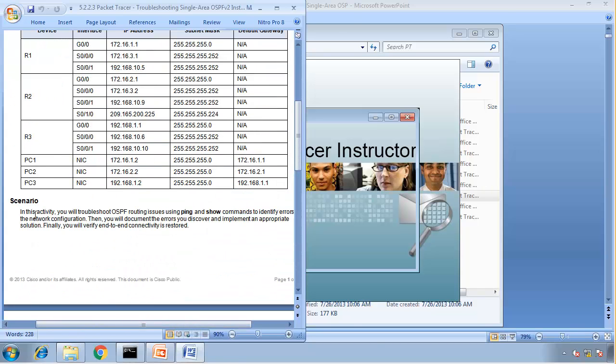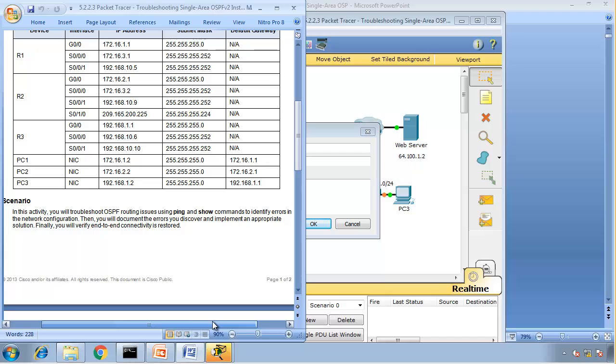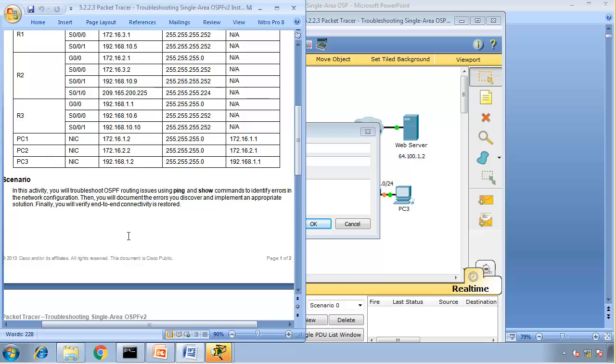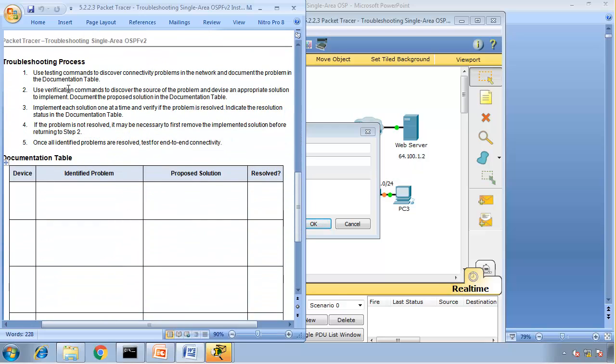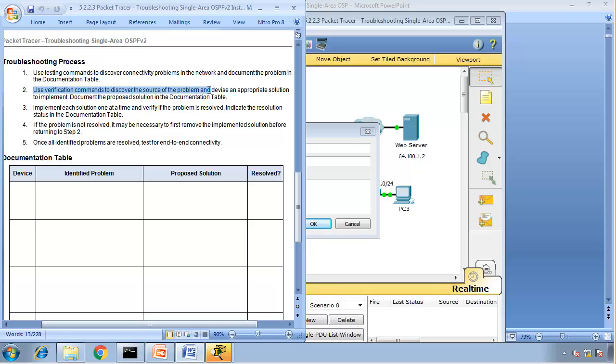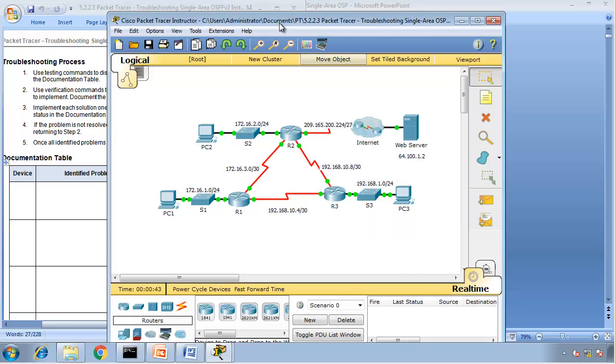In this activity, you will troubleshoot OSPF routing issues using ping and show commands to identify errors in the network connectivity. Then you will document errors discovered and implement an appropriate solution. Finally, you will verify end-to-end connectivity is restored. Use testing commands to discover connectivity problems in the network and document the problems using the table.